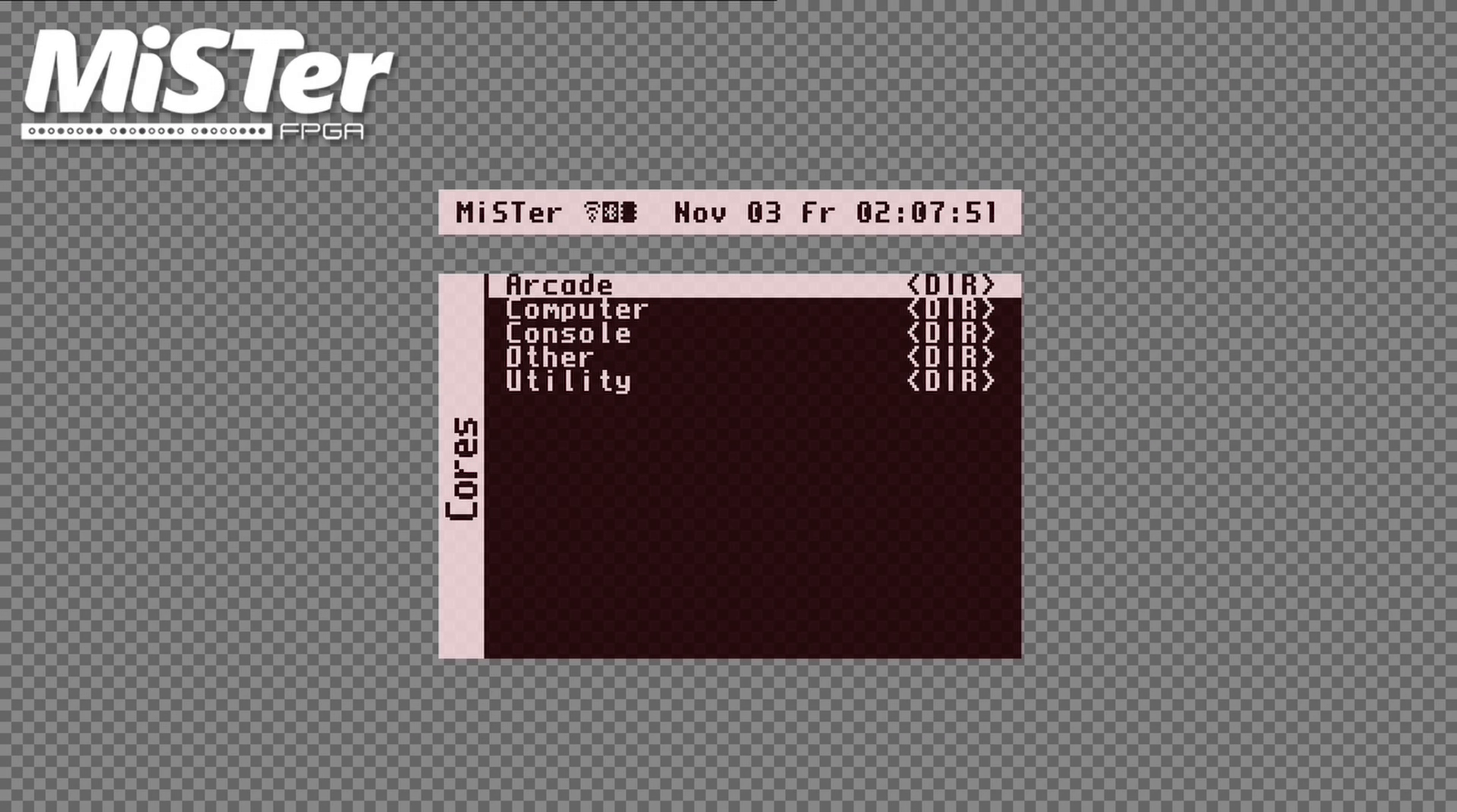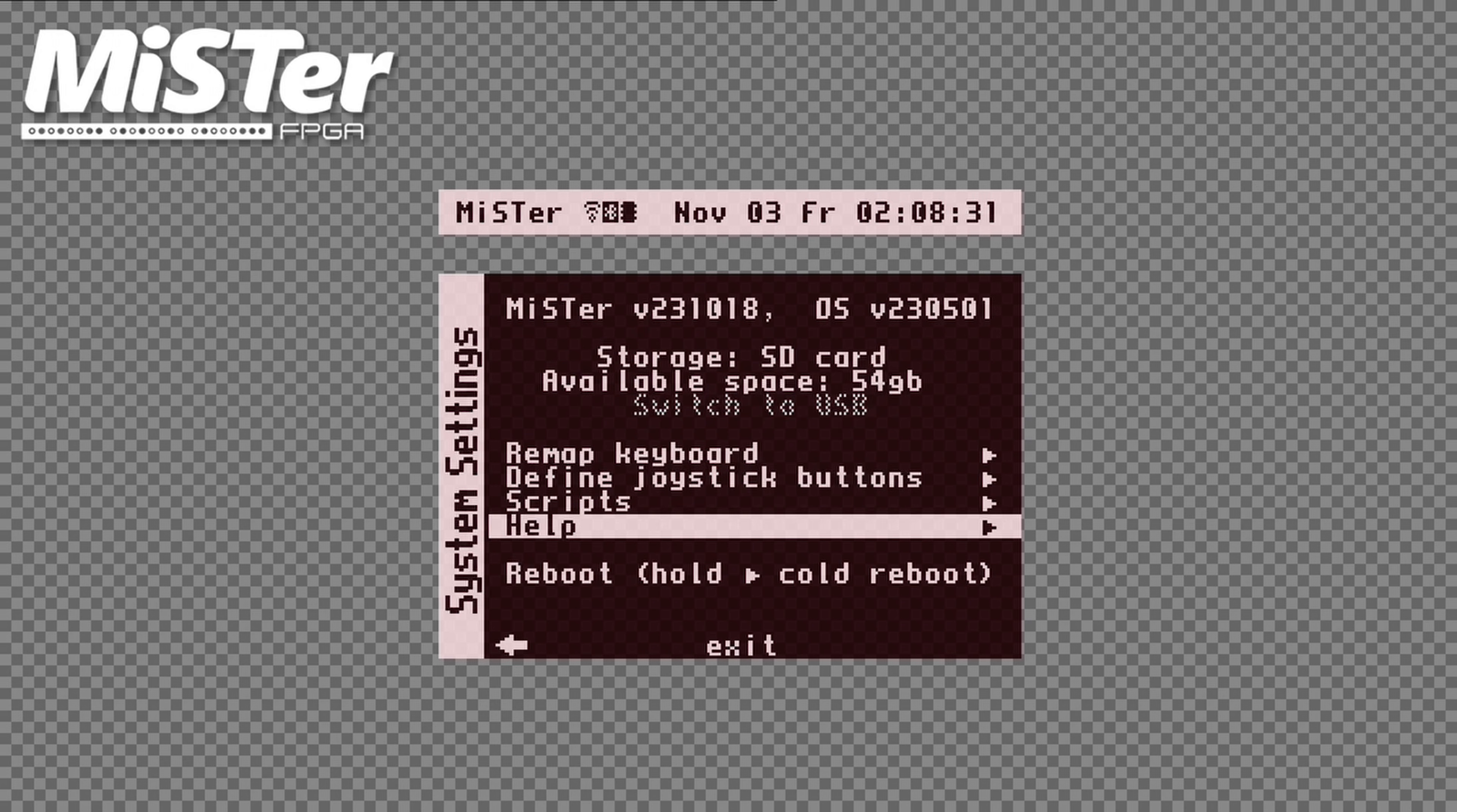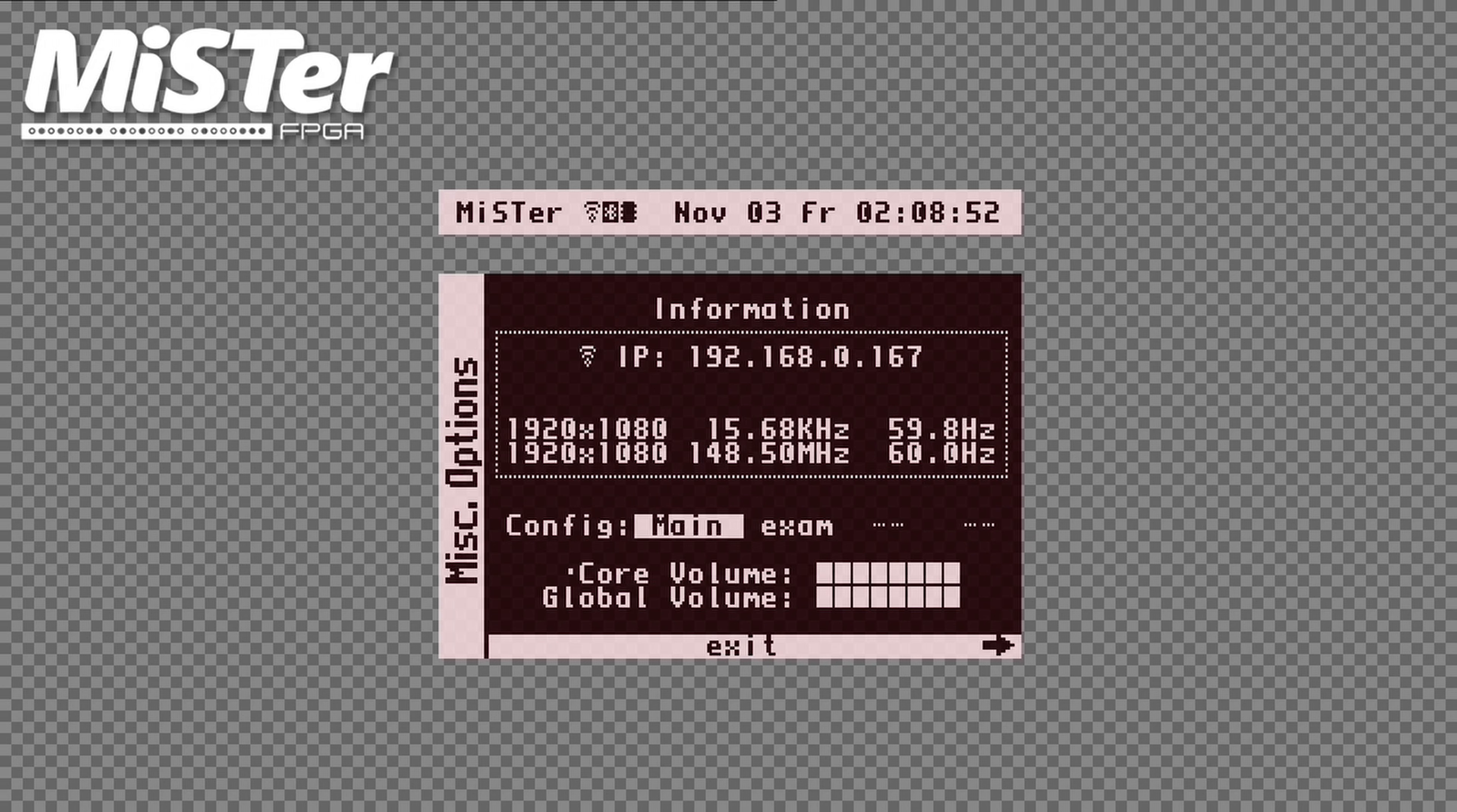Now let me show you how to copy games over the network using FTP. The MiSTer FPGA FTP server is enabled by default, so all you need is an FTP client on your computer. Now let's get the IP address of your MiSTer FPGA. On this screen, hit the escape key on your keyboard, and then hit the left key to get to here. Right here is your IP address.